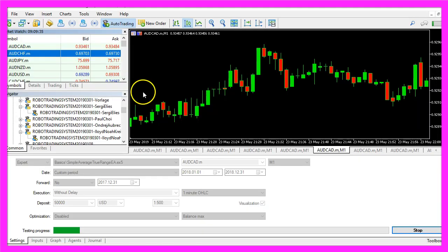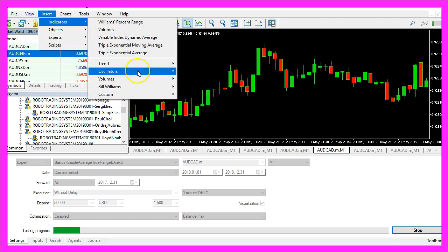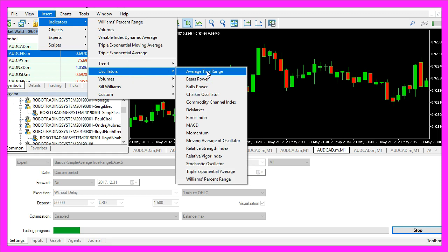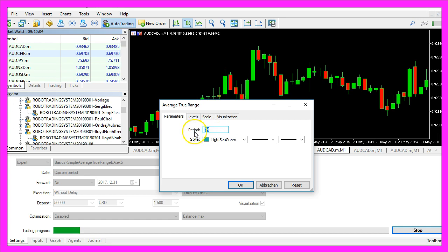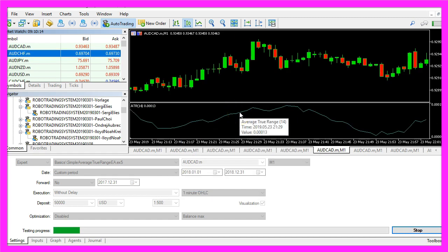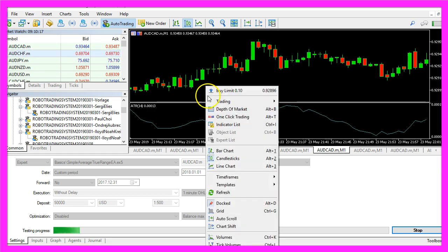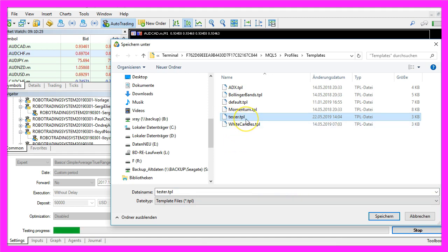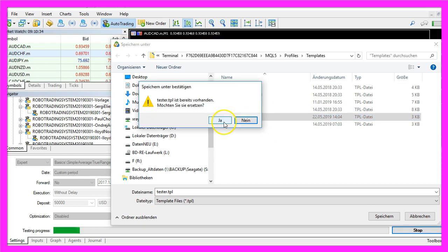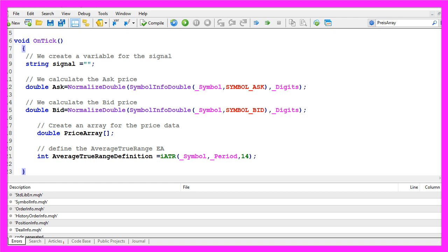So what does that mean? Let's open any chart, click on Insert, Indicators, Oscillators, Average True Range — and you will also see the 14 here. It's just a period of 14 candles used to calculate the value. Let's click OK. Here is the oscillator we need. Let's right-click in the chart, select Templates, Save Template, and save it as tester.tpl, because this is the template that will be used in the backtest. You can overwrite the current one.